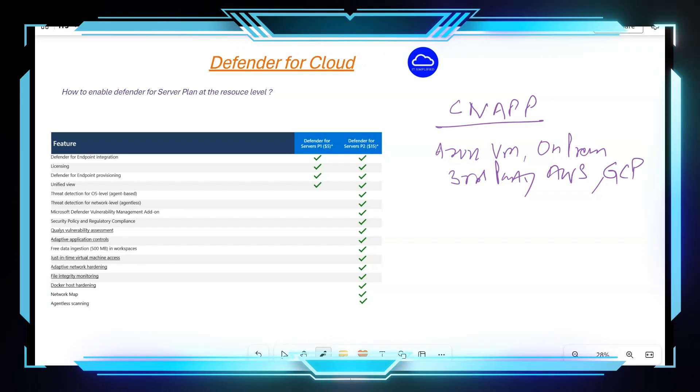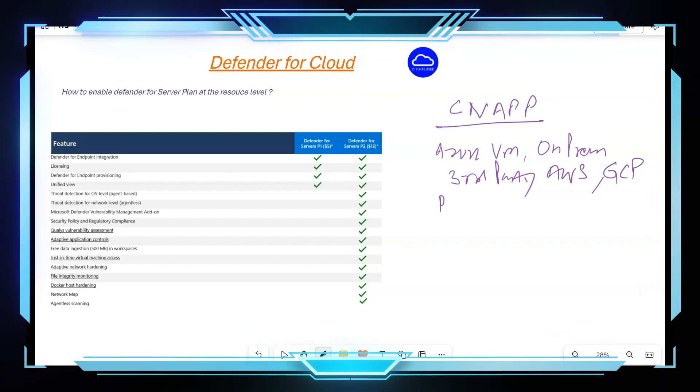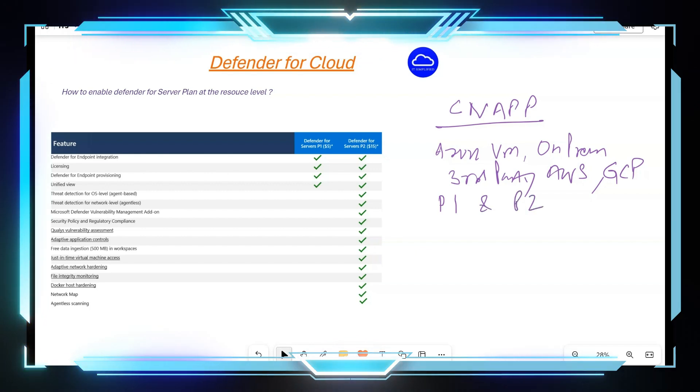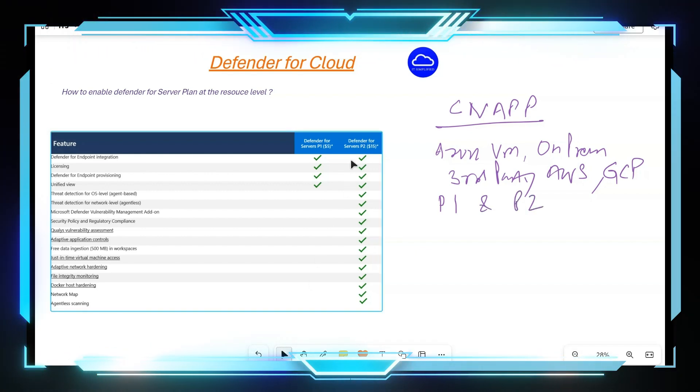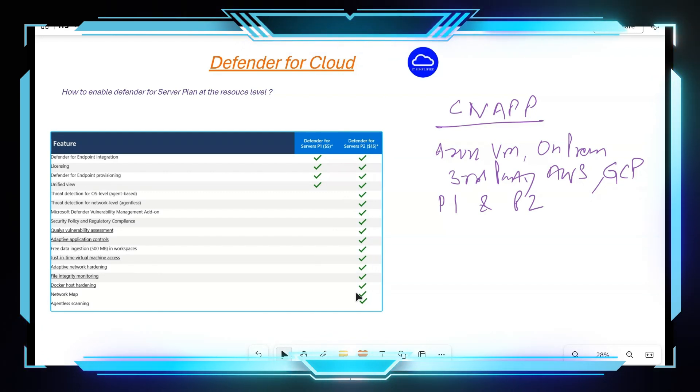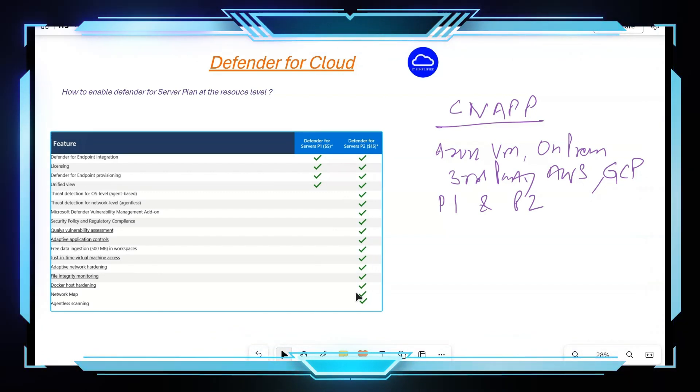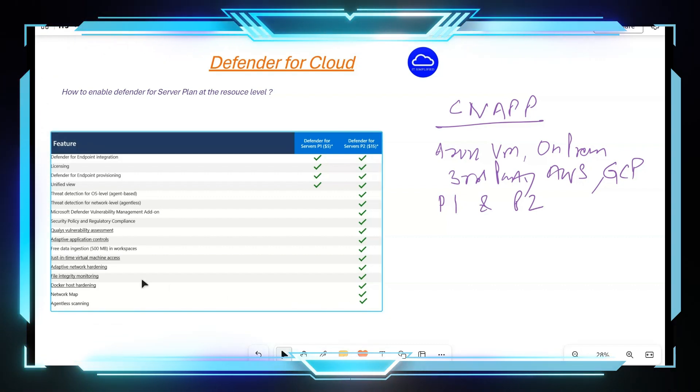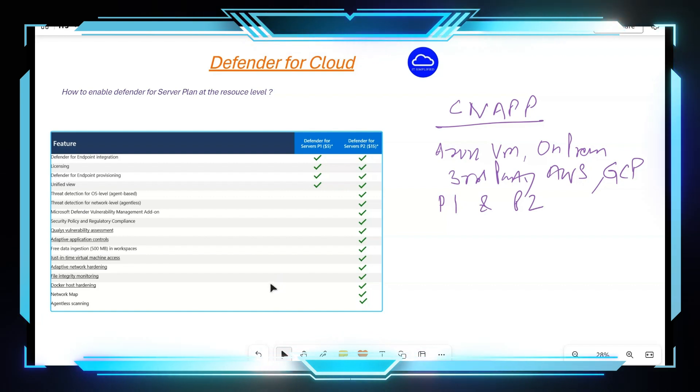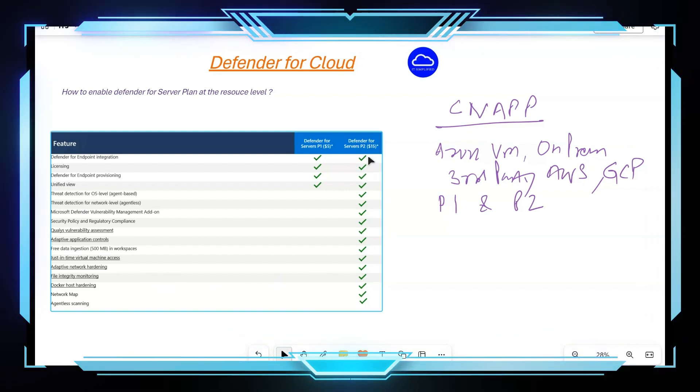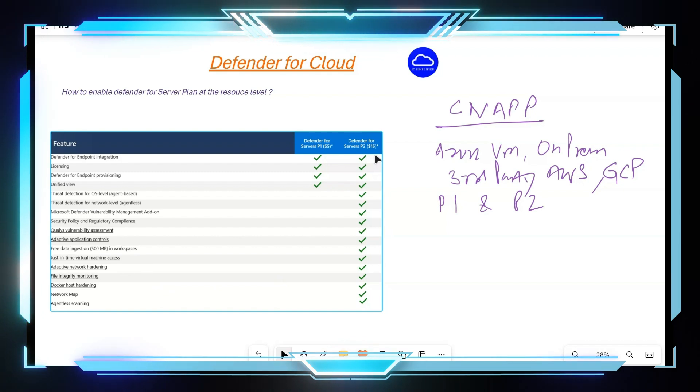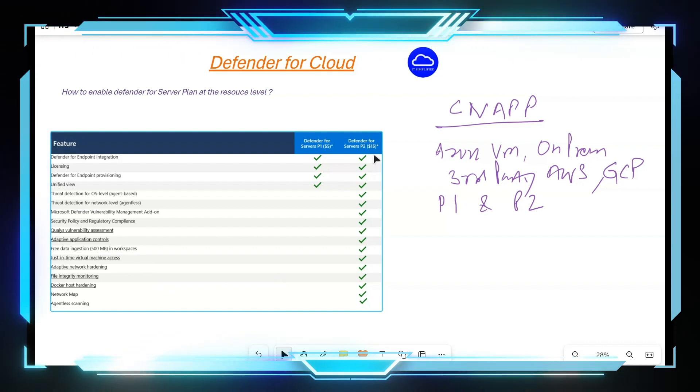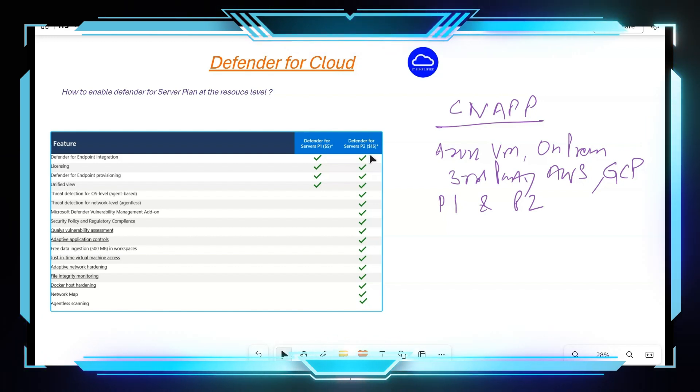This plan comes in two options: you have Plan 1 and Plan 2. And as you can see, the differences between the two. Plan 2 gives you more unified protection for your workloads, so it comes with some specific features such as just-in-time VM access, file integrity monitoring, adaptive network hardening. And it's charged per instance and for how long that machine is running, and it is $15 USD.